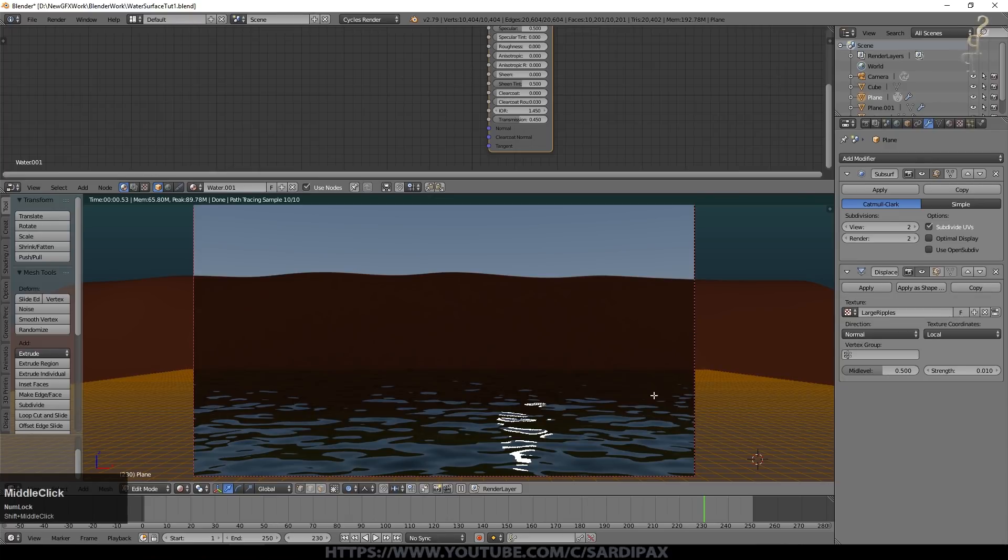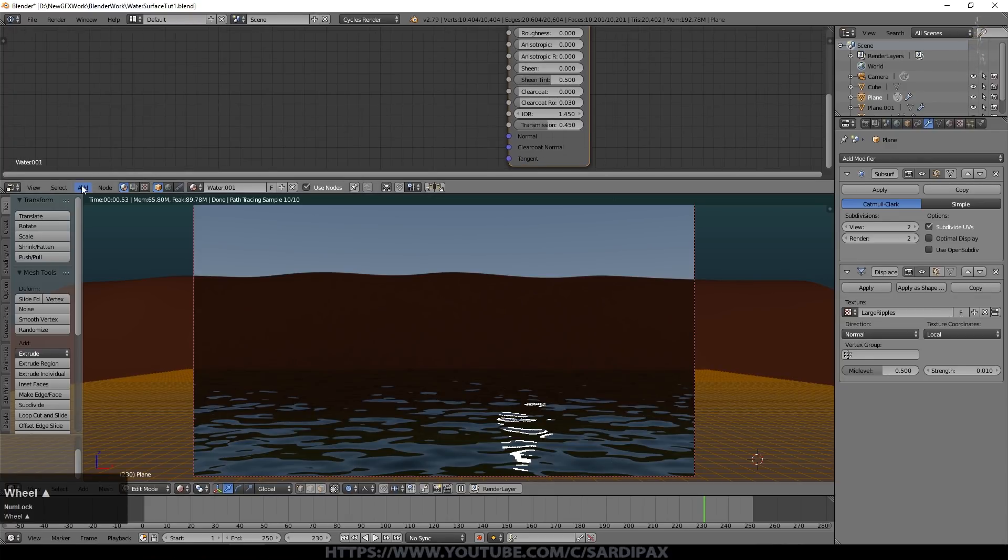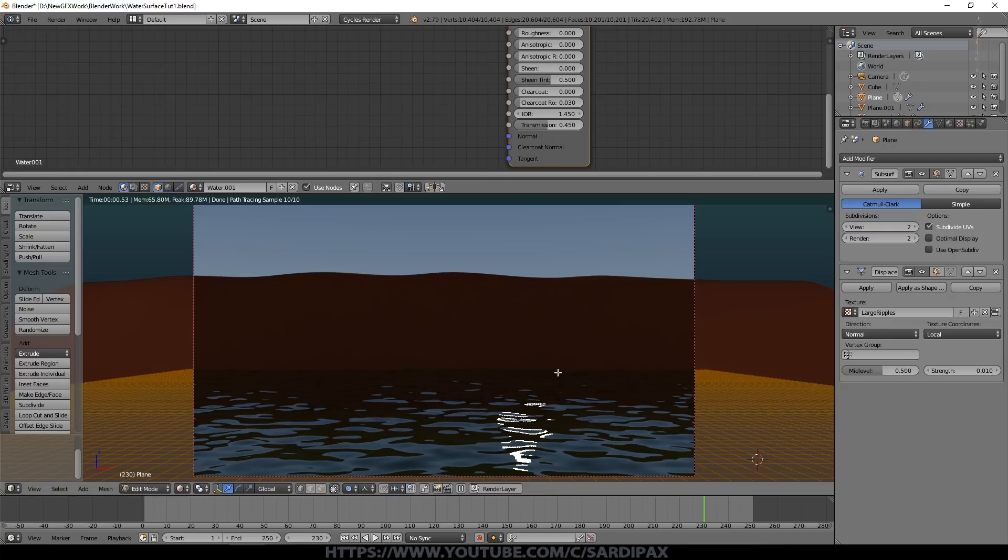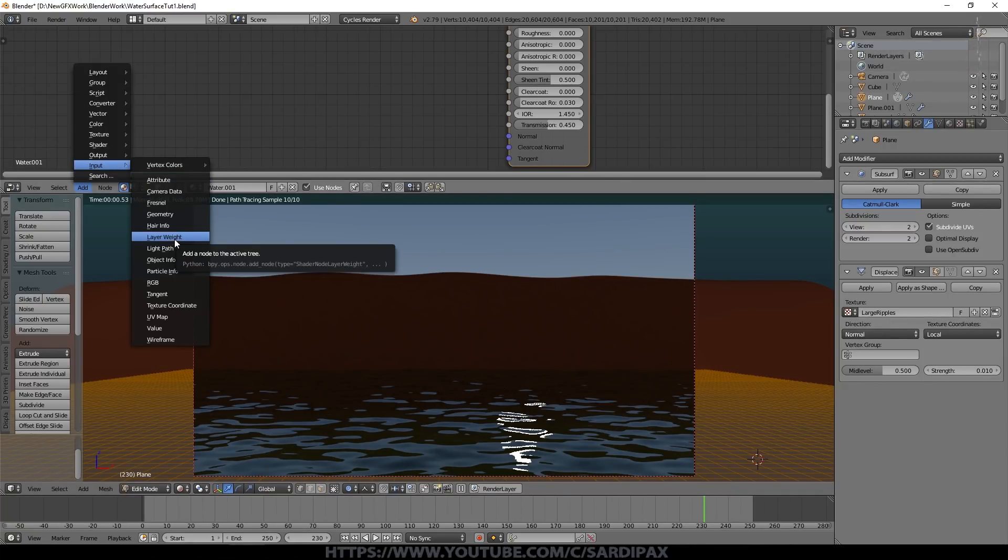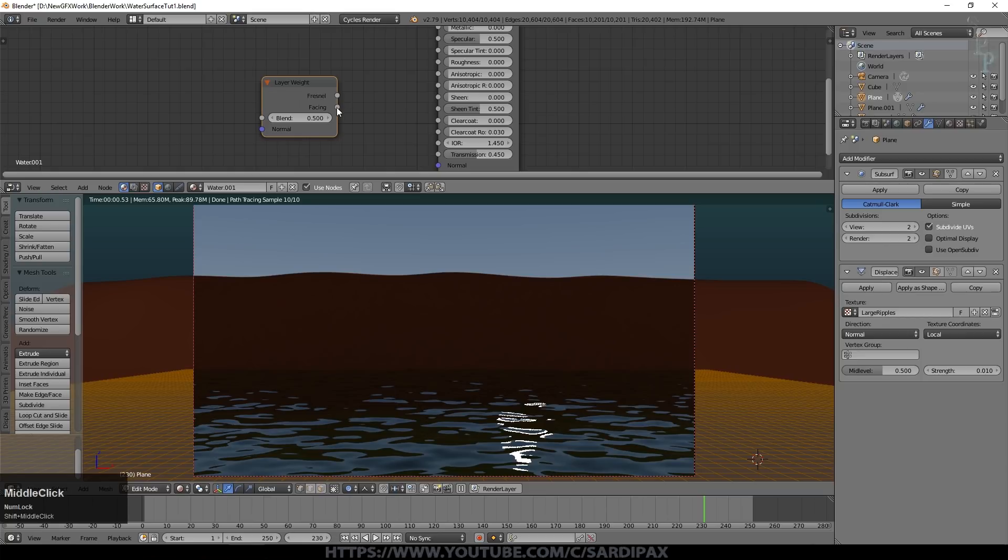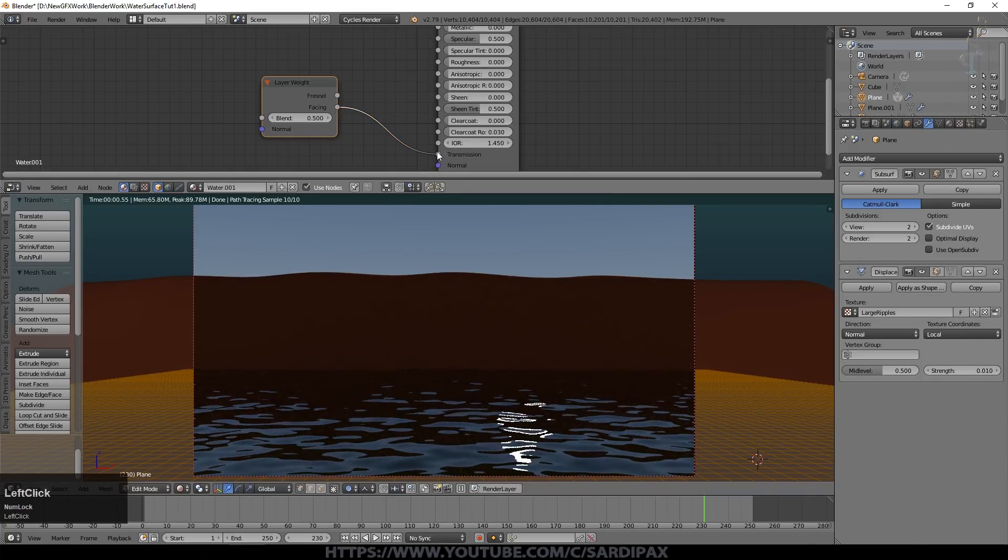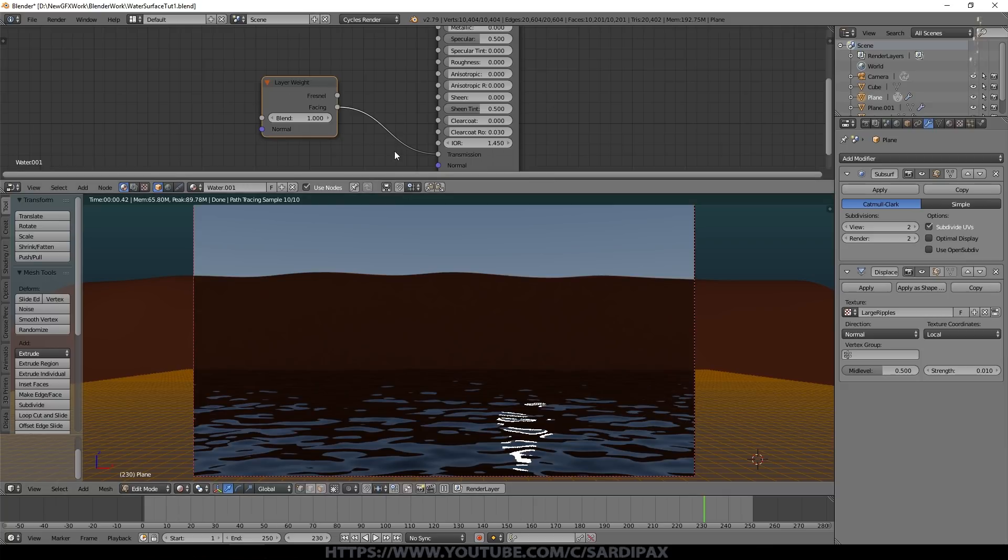They're not quite working as real reflections work yet. I'm going to add an input which is a layer weight input and I'm going to take the facing output to transmission. You can see it all got a bit darker there. If I take this all the way up to 1 essentially unless it's reflecting light it's completely transparent. If I take this down to 0 it's either reflecting light or it's reflecting diffuse light hence we're getting this green color.